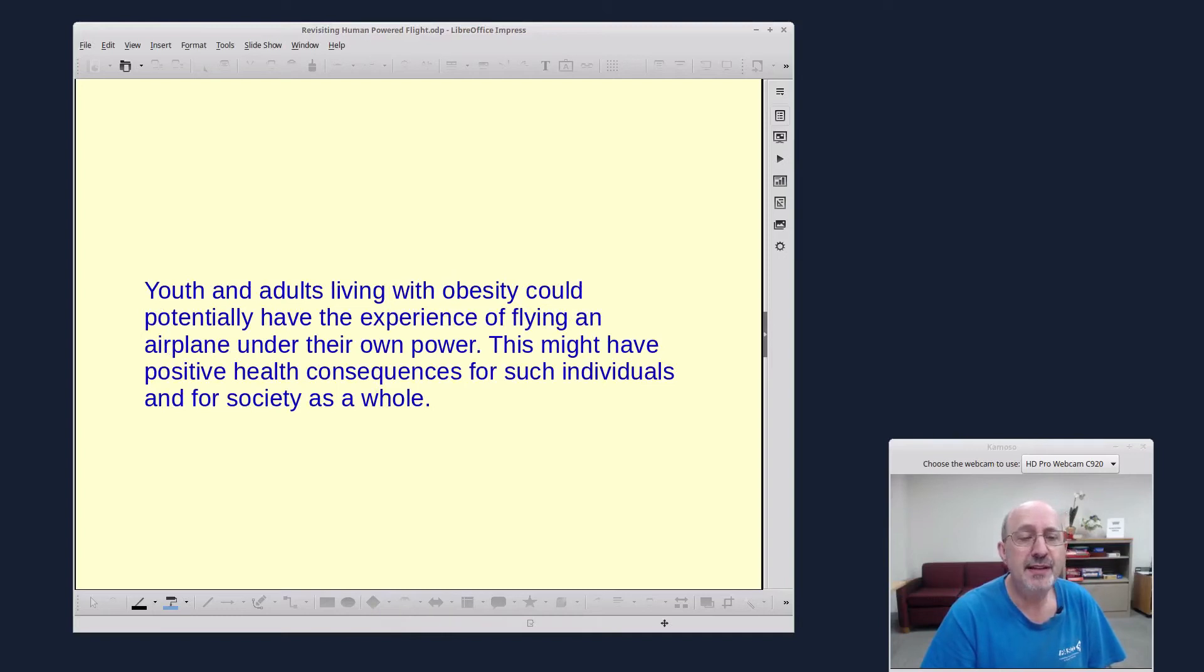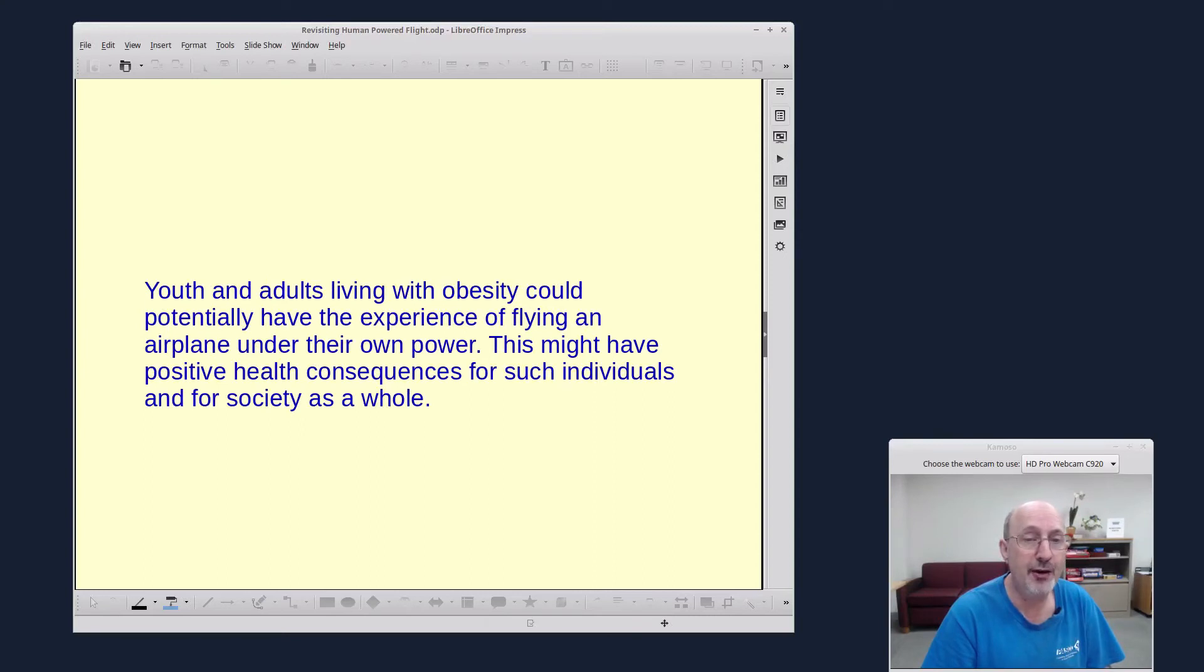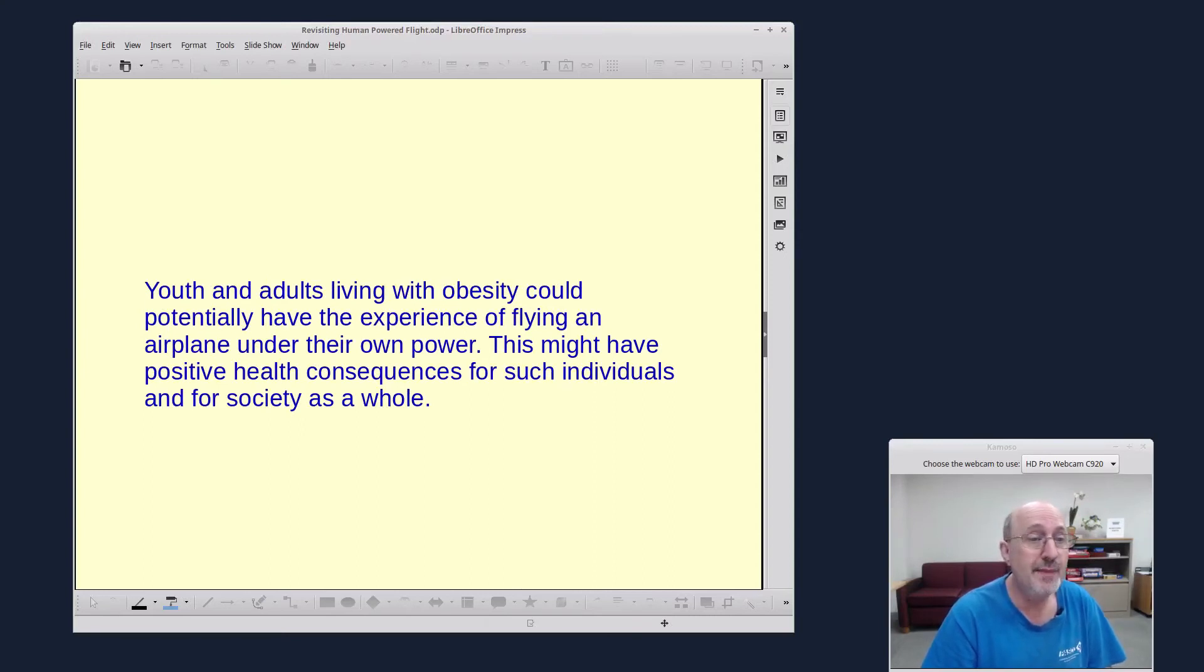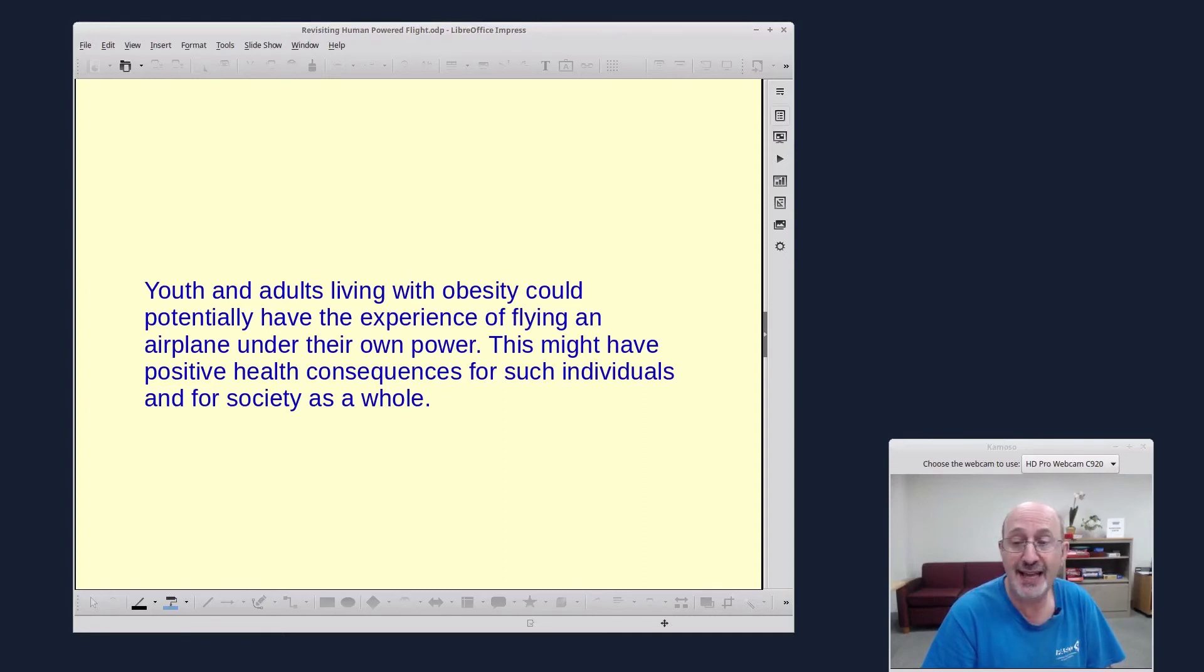Youth and adults living with obesity could potentially have the experience of flying an airplane under their own power. Wouldn't that be interesting? That'd be wonderful. This might have positive health consequences for such individuals and for society as a whole.